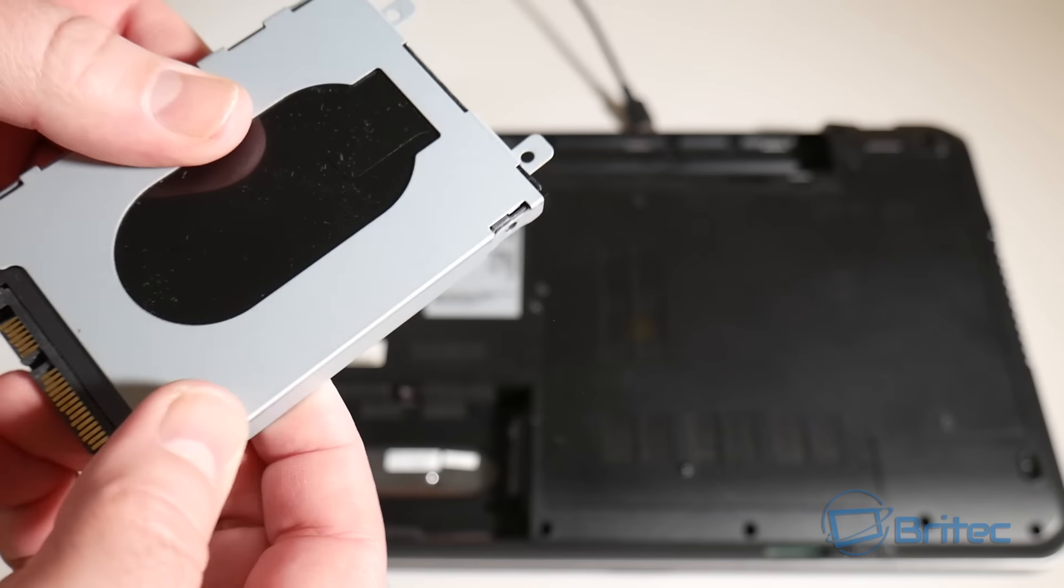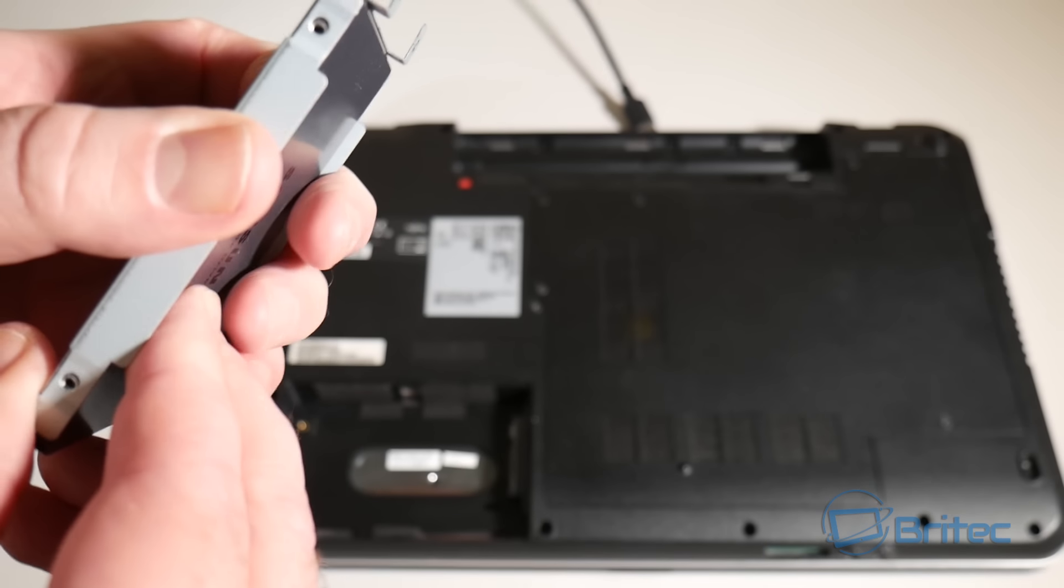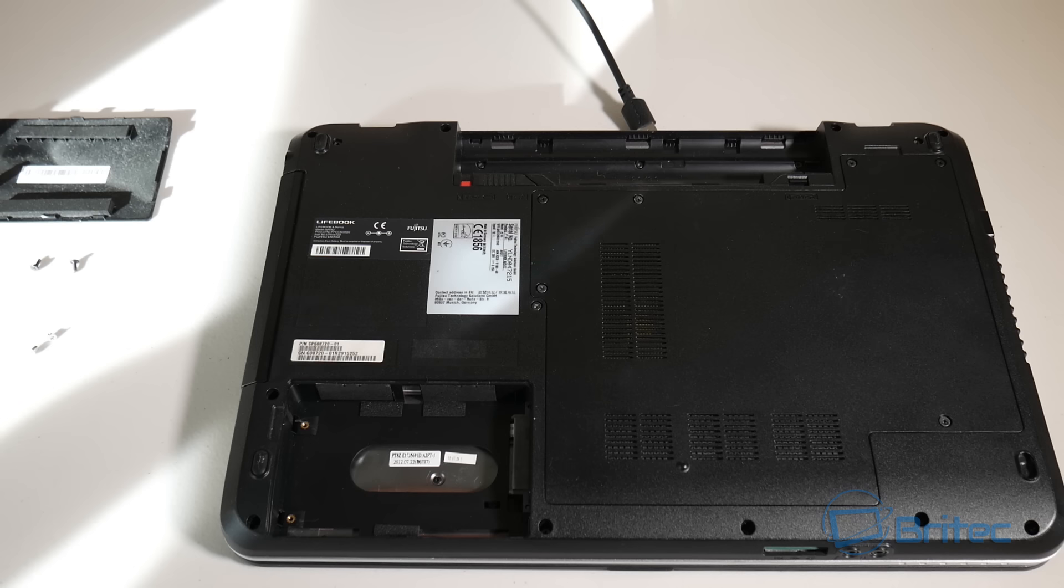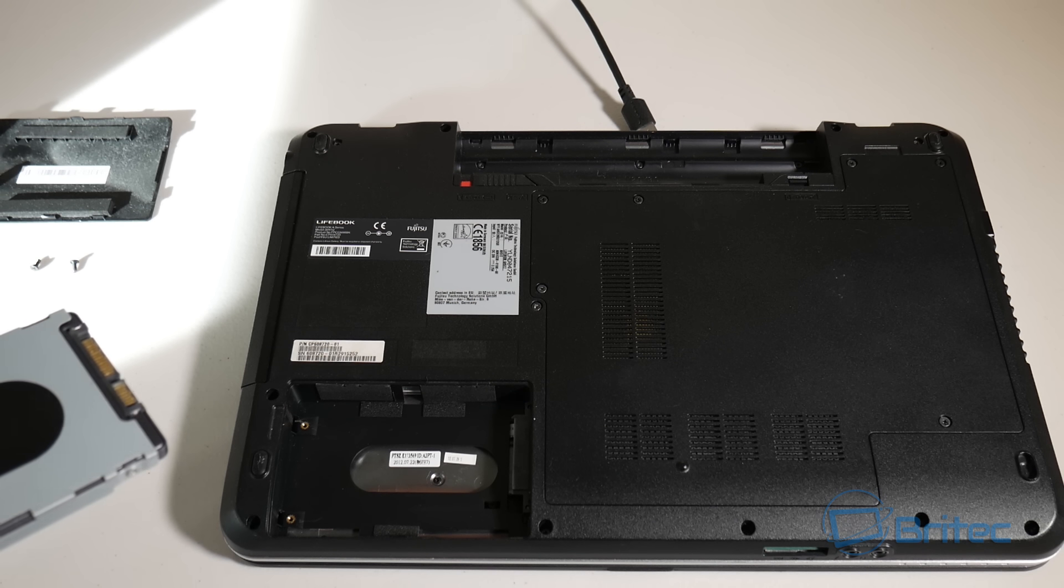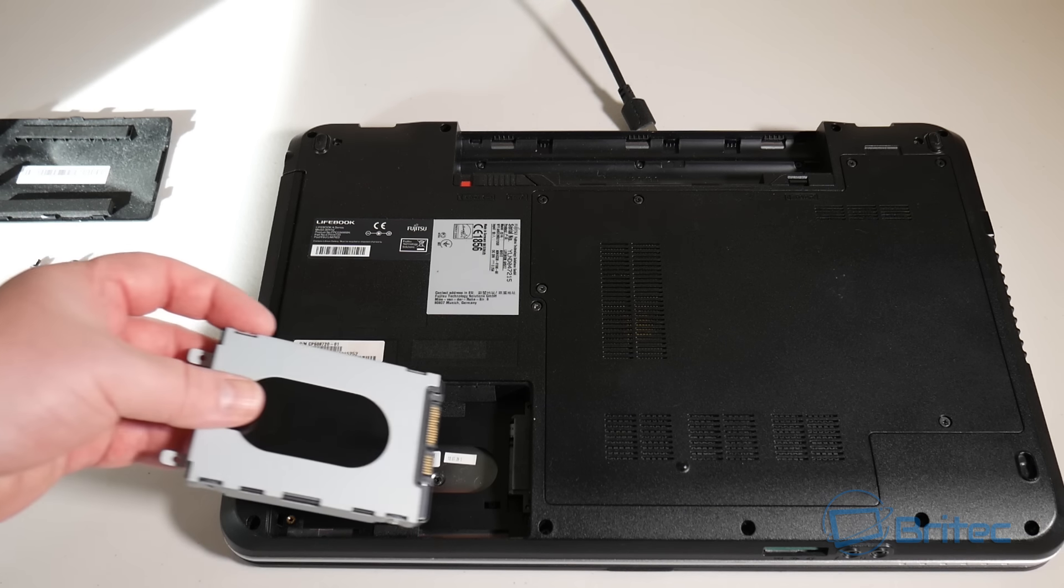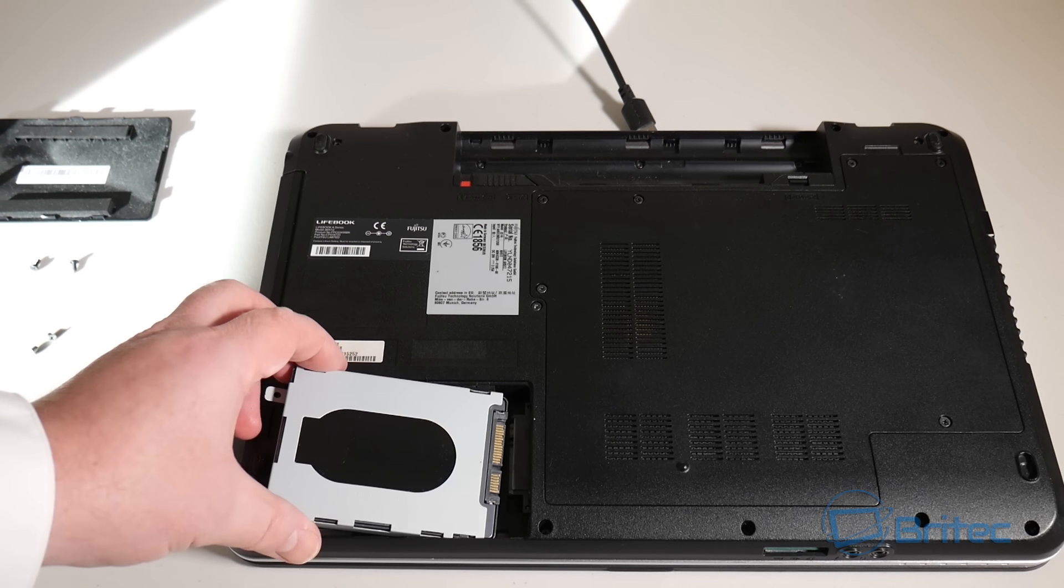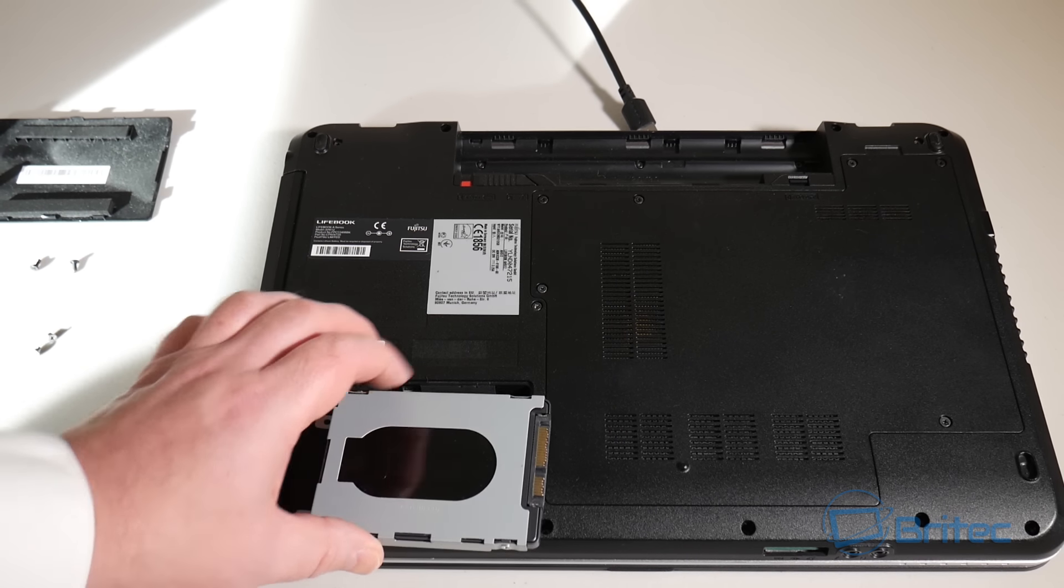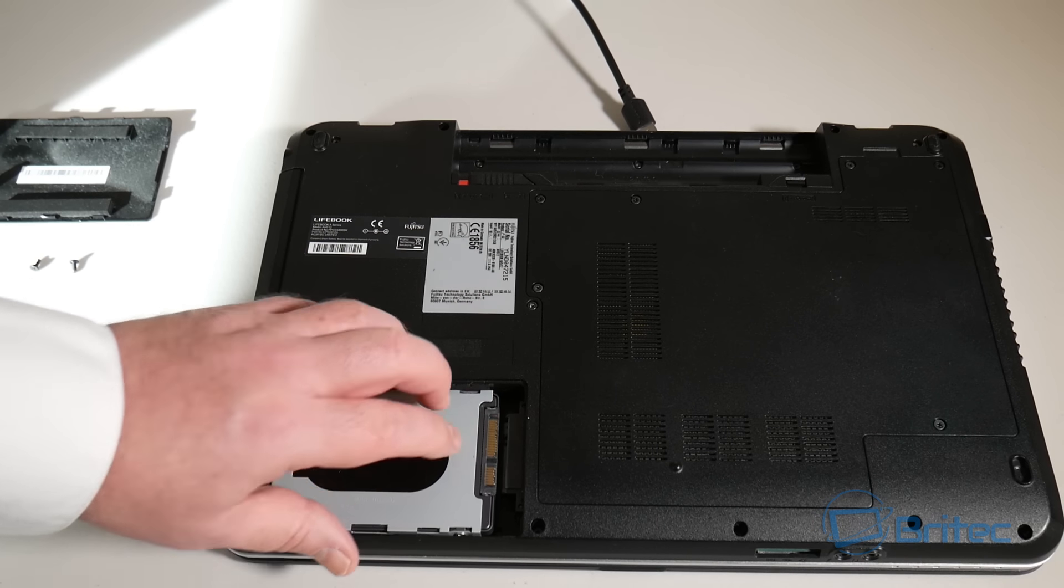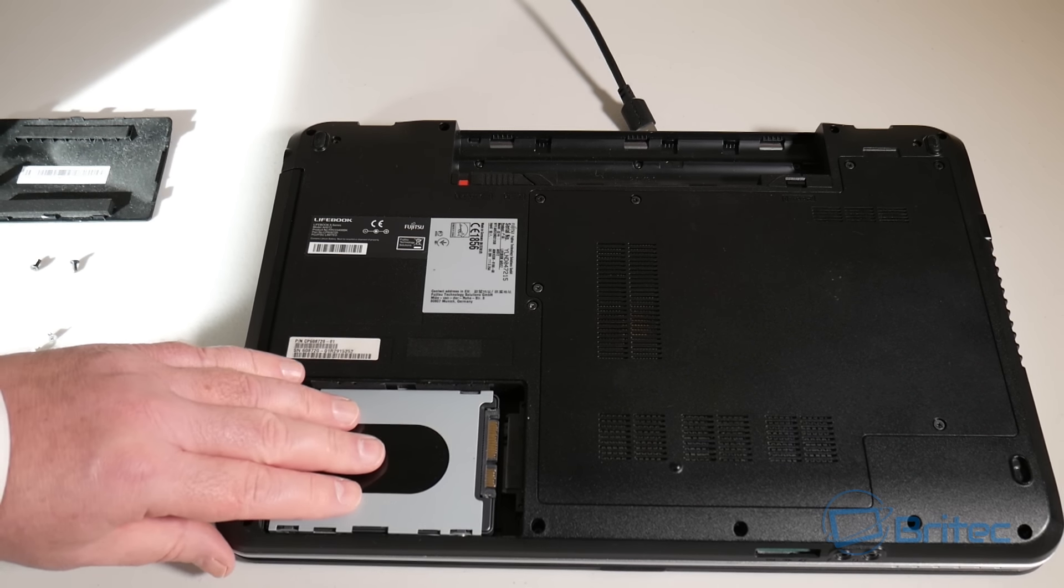Now we need to pull out our SSD and put that into our little cage. We're going to swap this over now, exactly how it came out, and then just put screws in. It's just the reverse process, pretty straightforward.